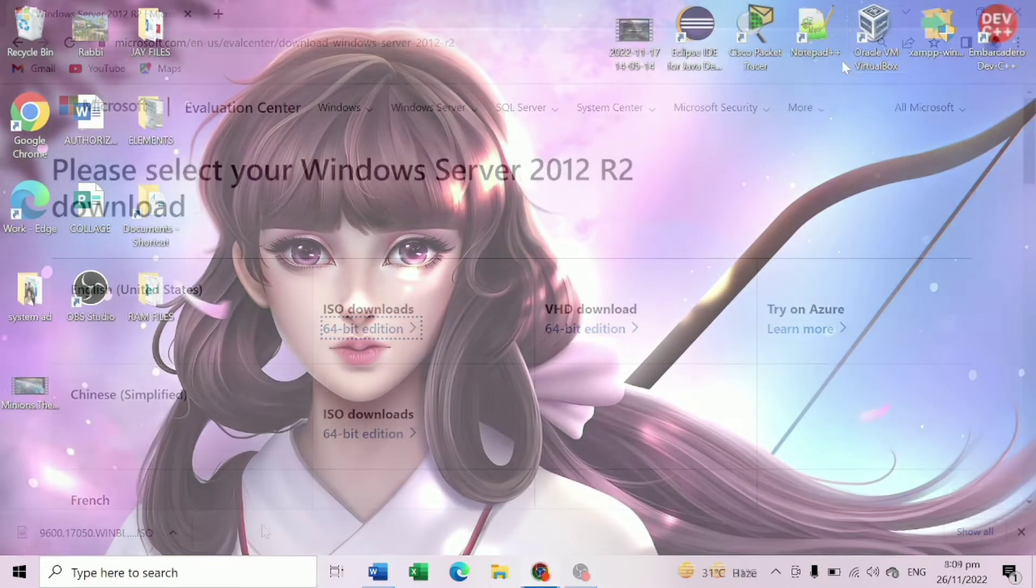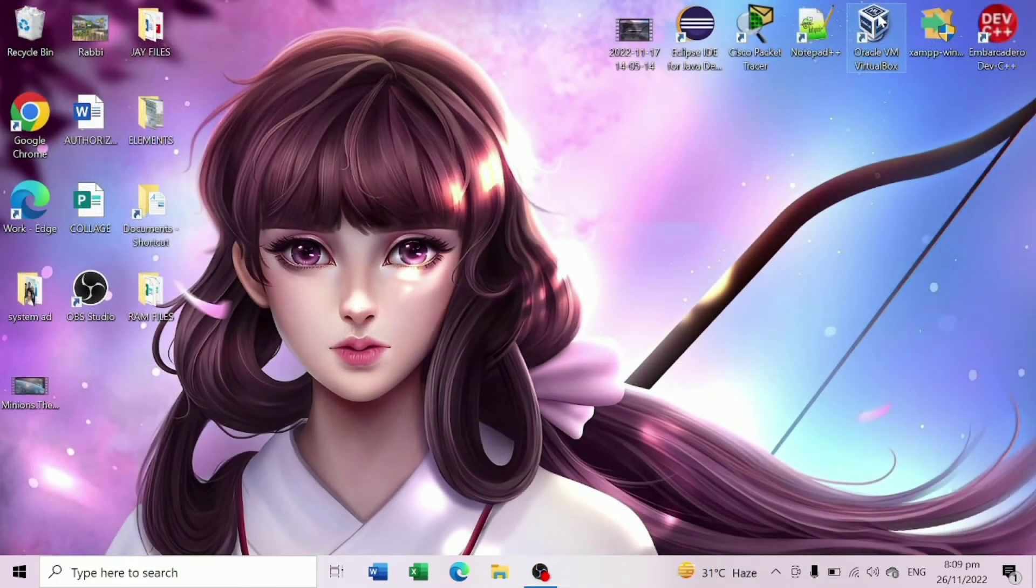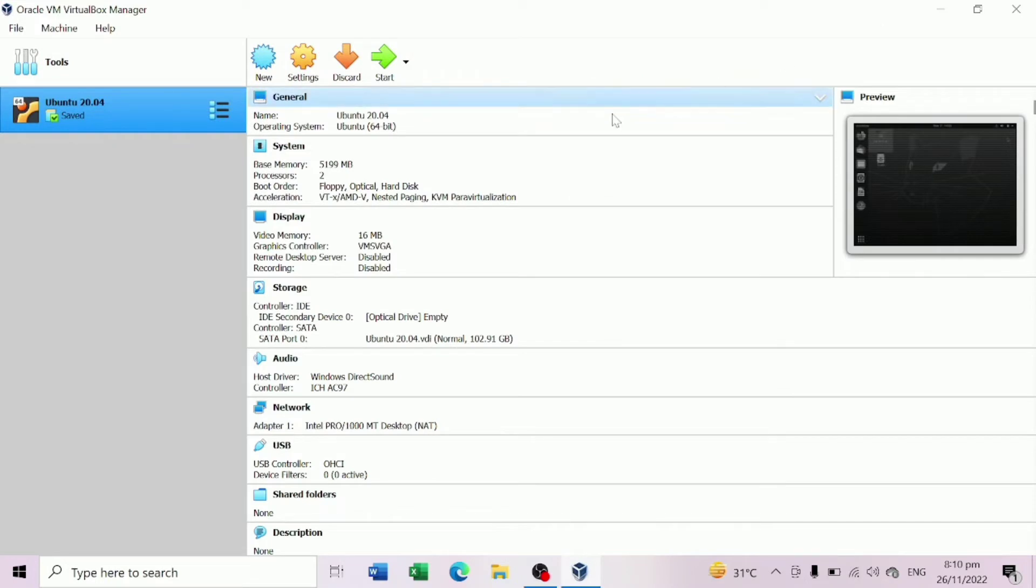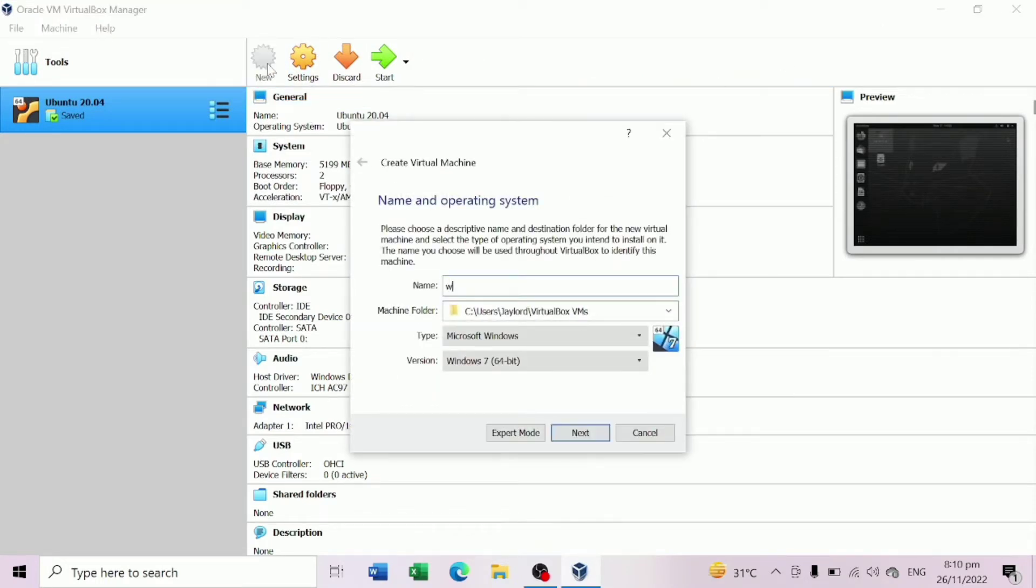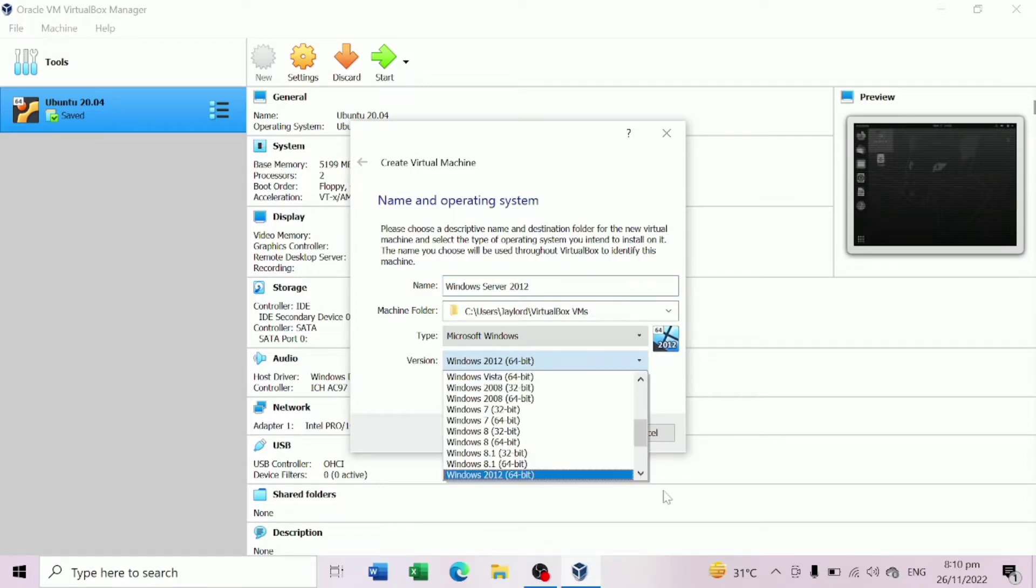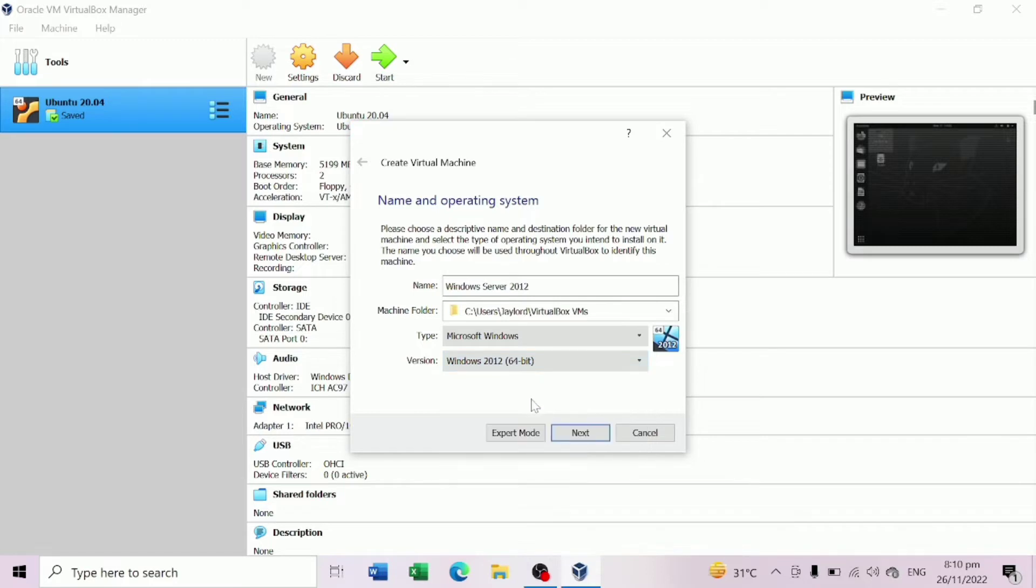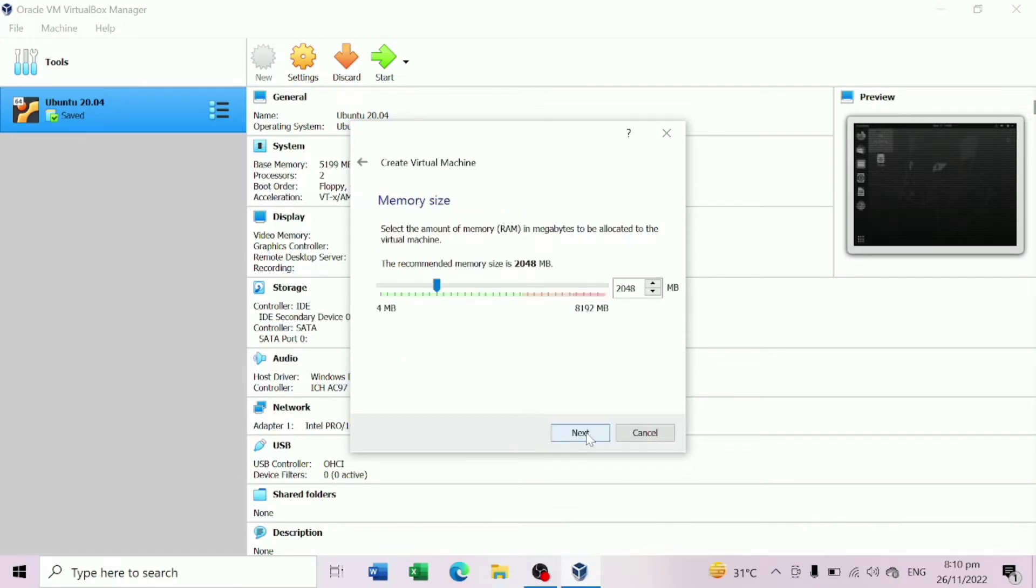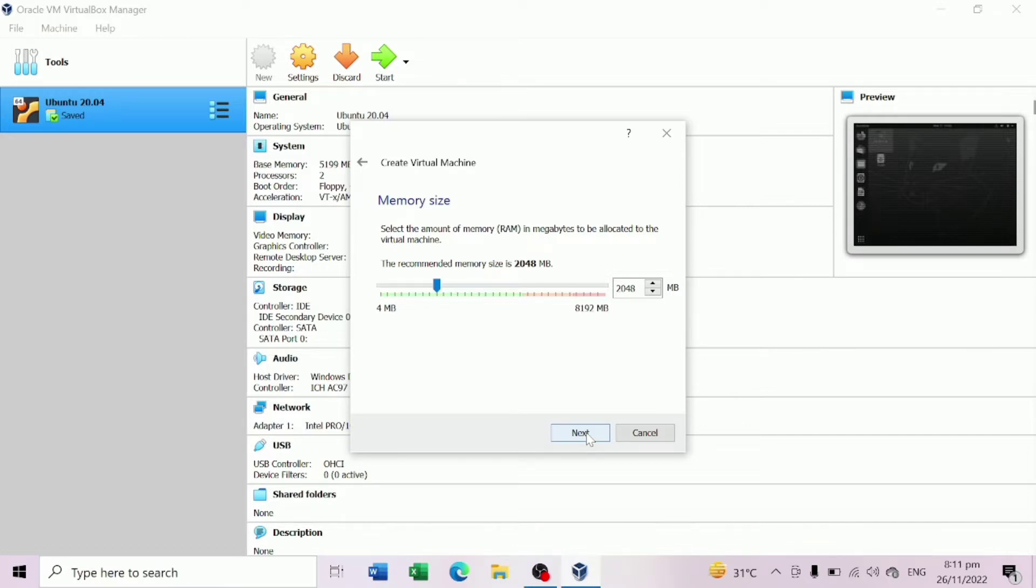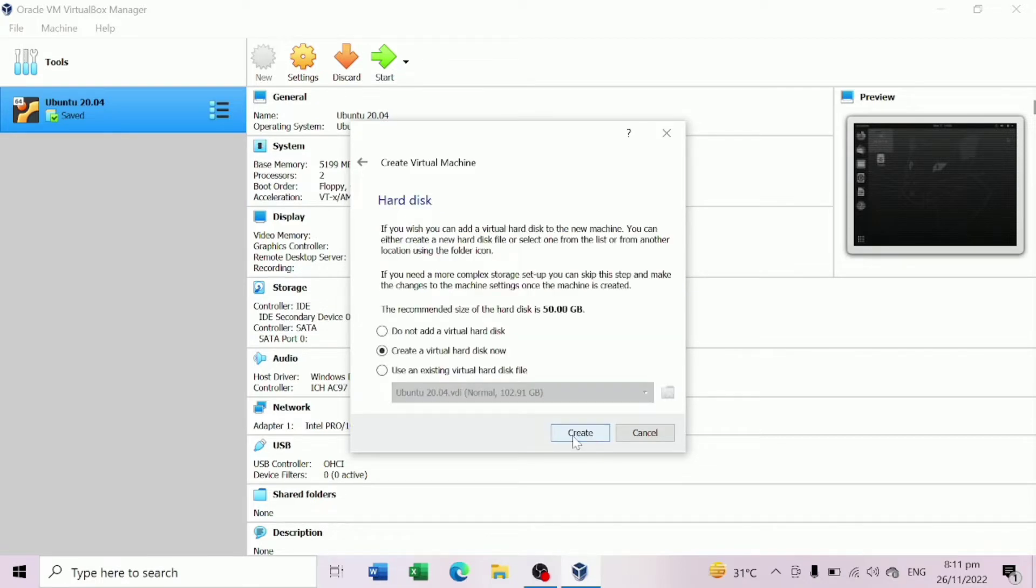When it is done, open our Oracle VM VirtualBox and select New to create new virtual machine. Enter a name for the virtual machine, we can call it Windows Server 2012. Type Microsoft Windows and a version of Windows 2012 and then click Next. Now allocate RAM for your virtual machine. The minimum RAM requirement for Windows Server 2012 is 512 MB, but the virtual machine may not work with the minimum RAM requirement. Therefore, allocate at least 1 GB. And for the hard disk, leave the default Create a Virtual Hard Disk Now option enabled and click on Create to continue.